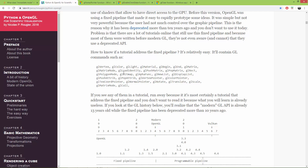We are going to use GLLoadIdentity and GLVertex, as well as vertex pointer and color pointer.